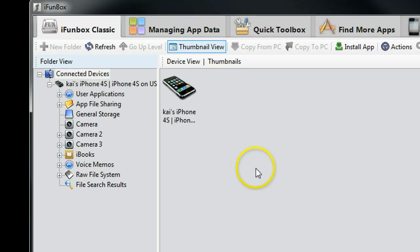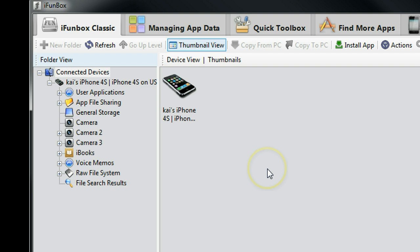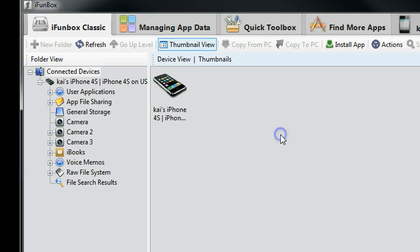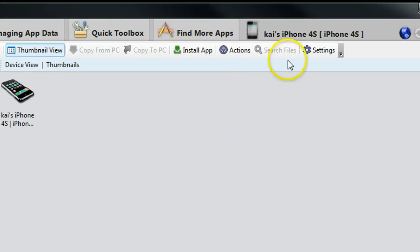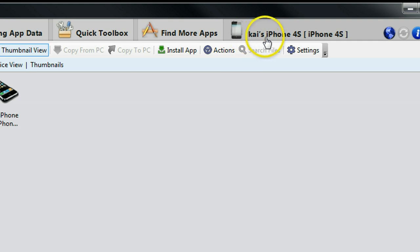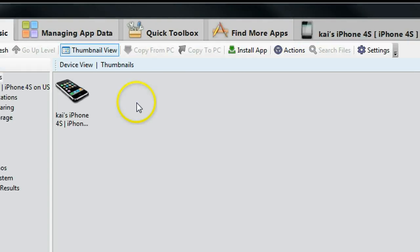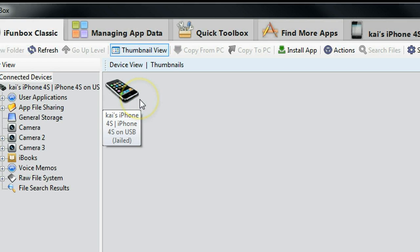So now look at this one. First of all, make sure your iPhone is connected to your PC, so you can see here, my iPhone is already listing there, which is iPhone 4S.